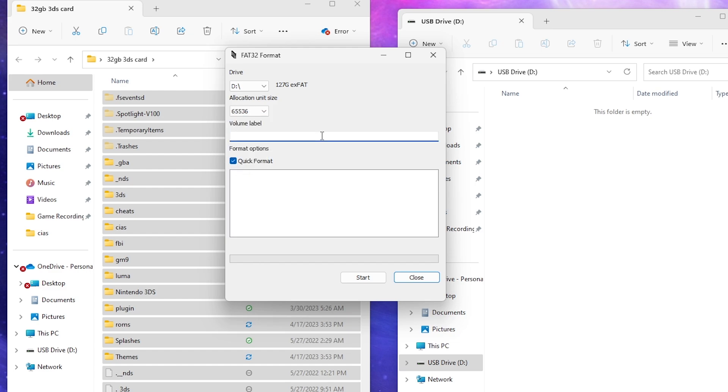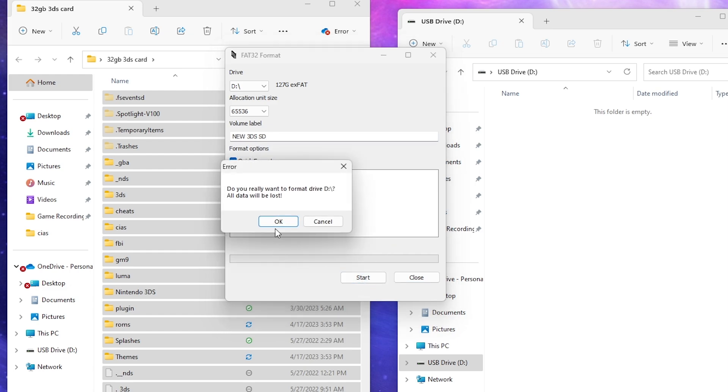Volume label - this is whatever we want to name it. We'll just do 'new 3DS SD' for the new label. Now we hit start and we hit OK.